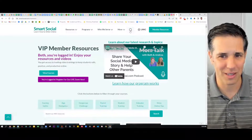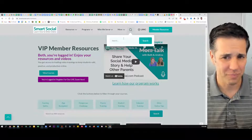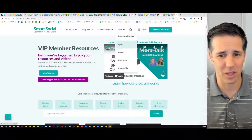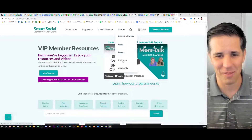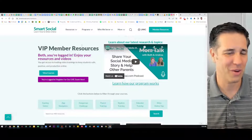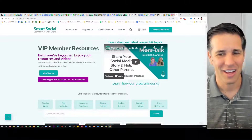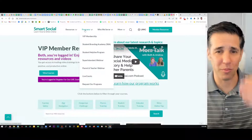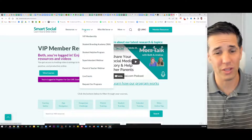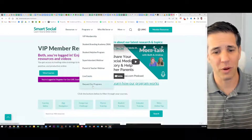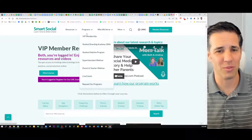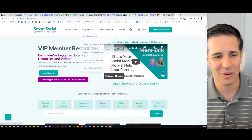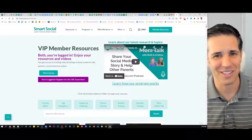We also have a search box up here as well. If you want to log out or log in, we've got become a member, log in, log out, my profile, contact us with any questions you have. If you are an educator who wants to learn how to bring this to your school district, you can roll over Programs, request our programs, and it'll let you set up a call with us.